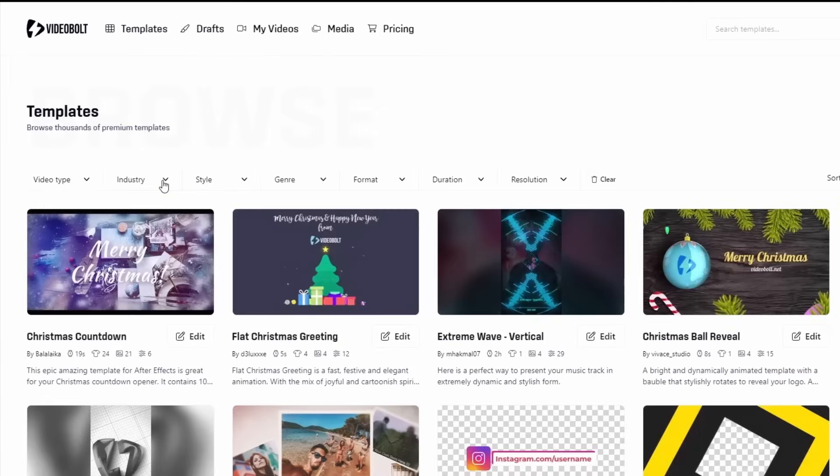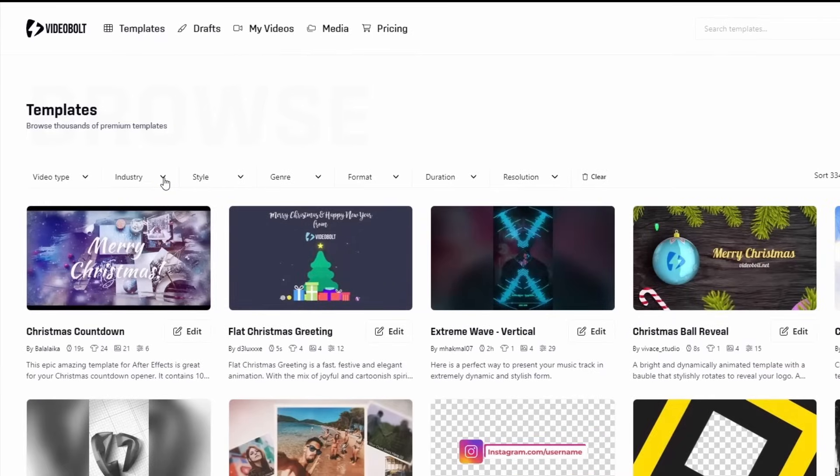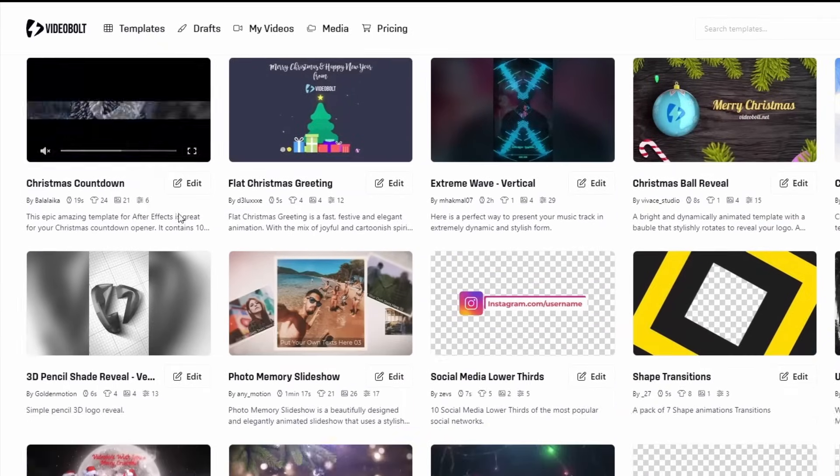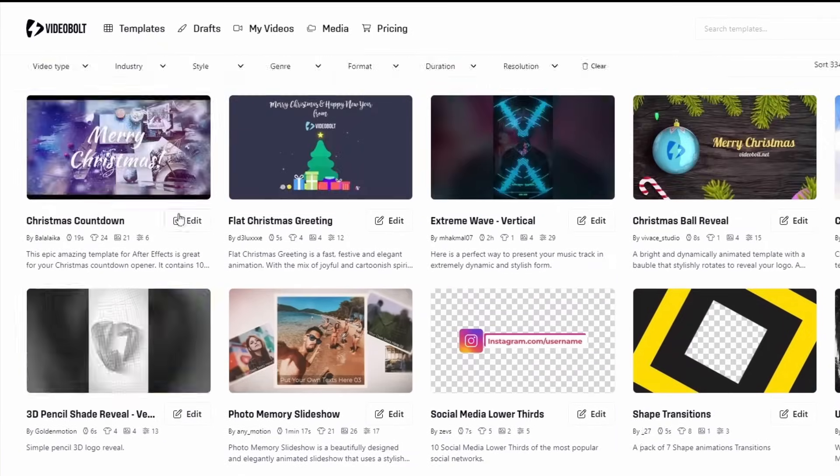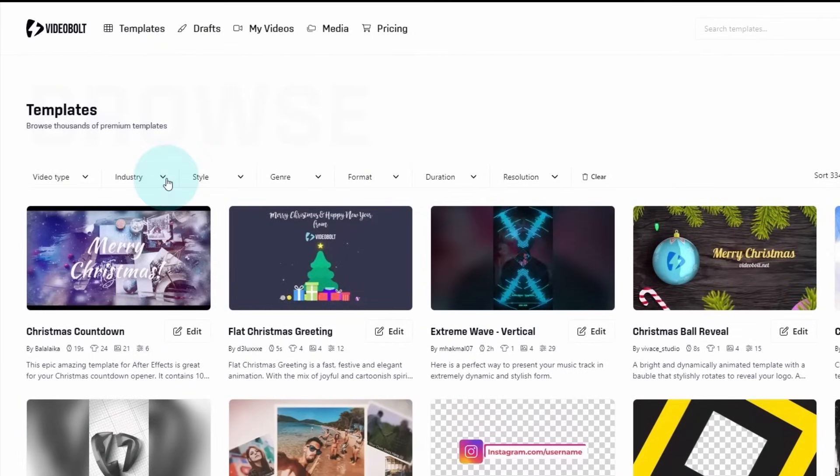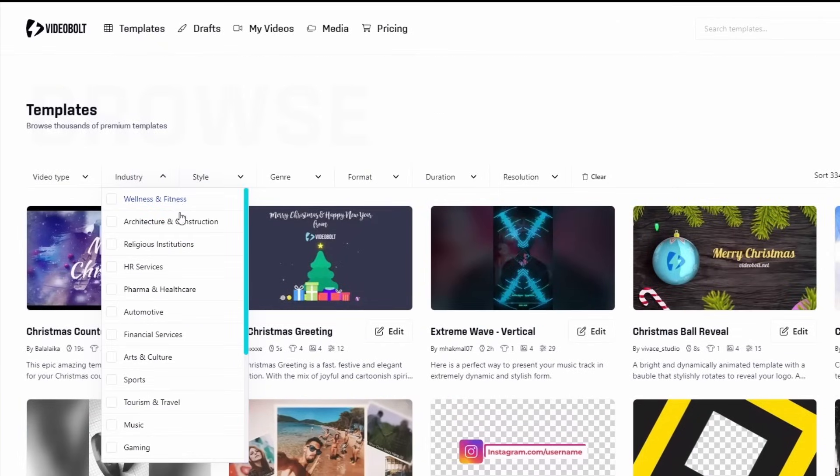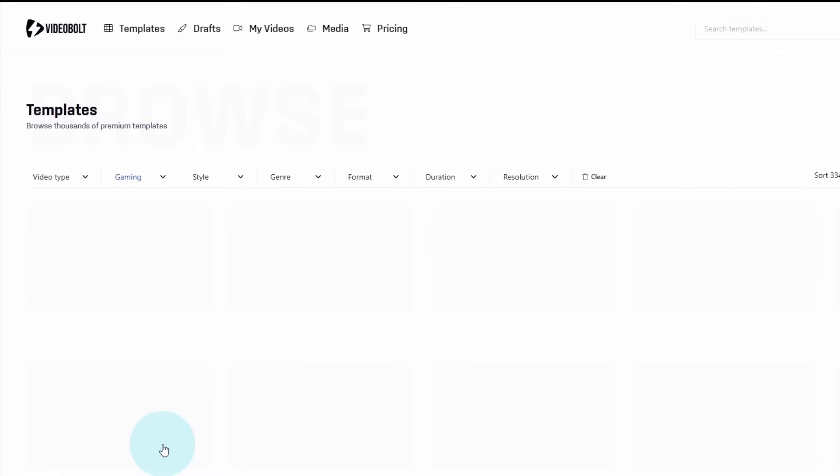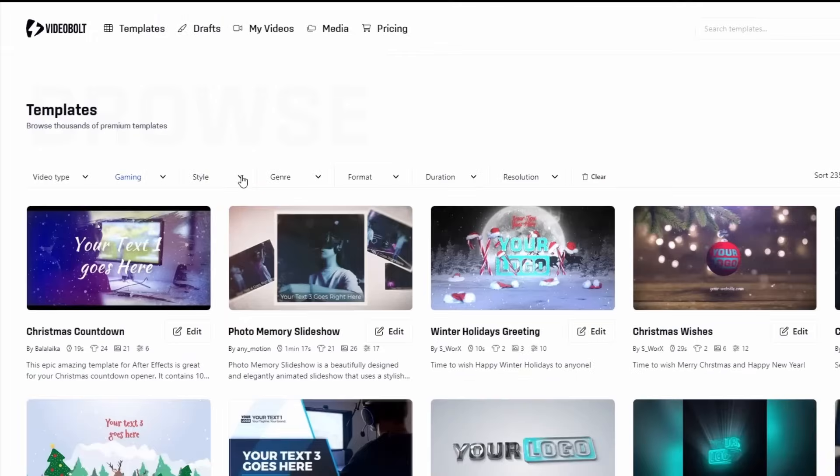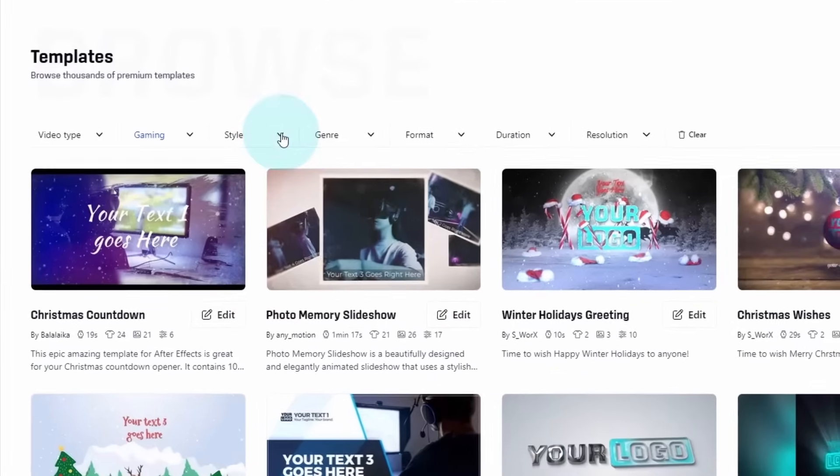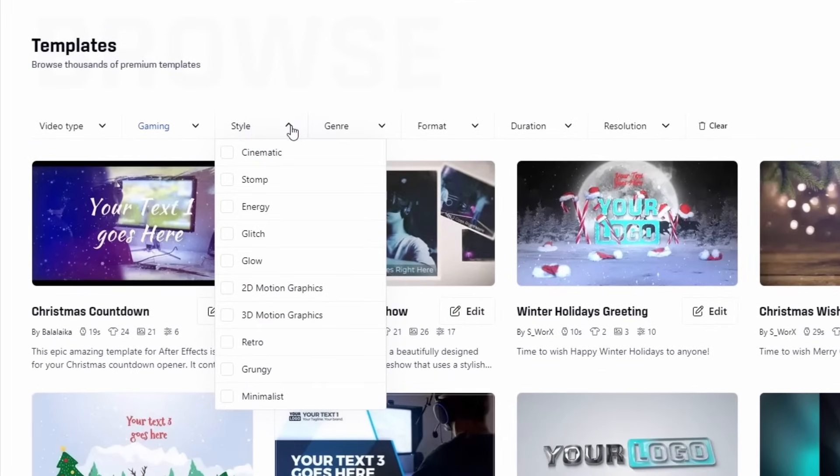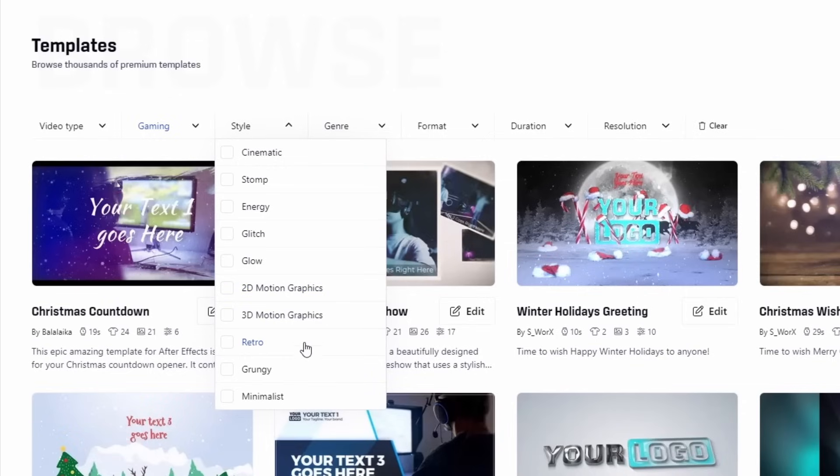Everything you see here is a customizable template, so these pictures and texts are just placeholders. You can pick the industry you work in to see the templates with more relevant default assets. There's also stylistic filters, like cinematic, which are designed inspired by film and TV, stomps, those punchy, bouncy text animations similar to the Apple Don't Blink ad, 2D, 3D, minimalist, whatever style you're looking for.